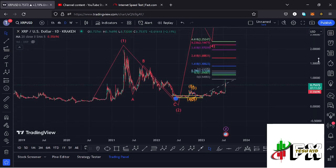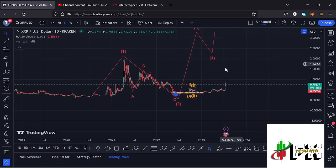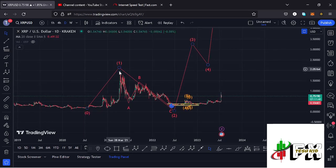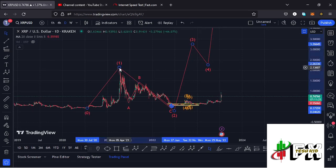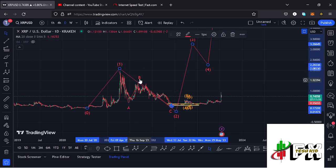On the daily chart, after seeing our lows in 2020 at around the $0.15194 mark, we picked up impulsively in the formation of wave 1, giving us a high at around the $1.95 mark, completing the larger wave 1. We then started a breakdown move in the formation of a larger wave 2, breaking down in an ABC corrective structure.